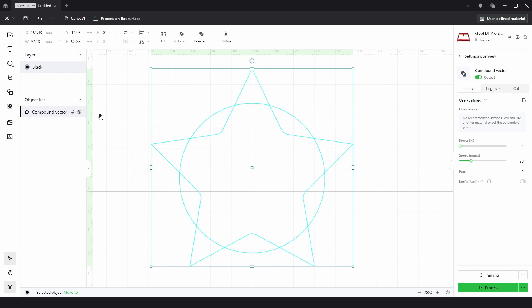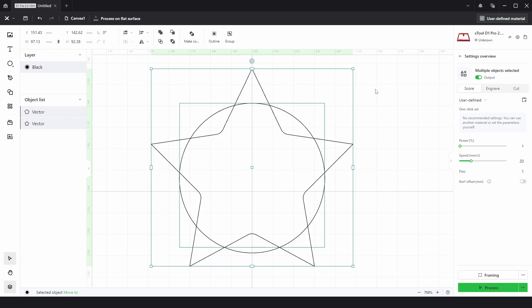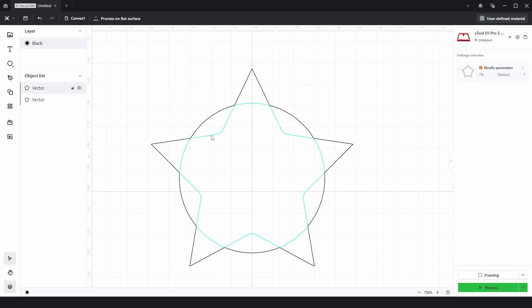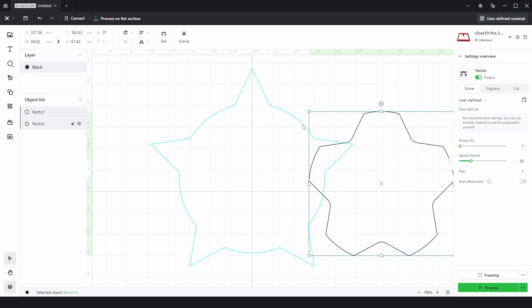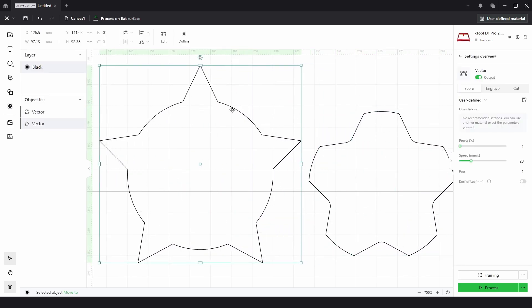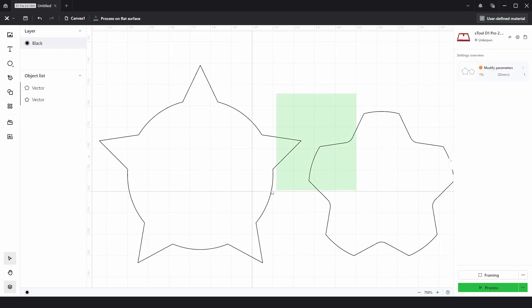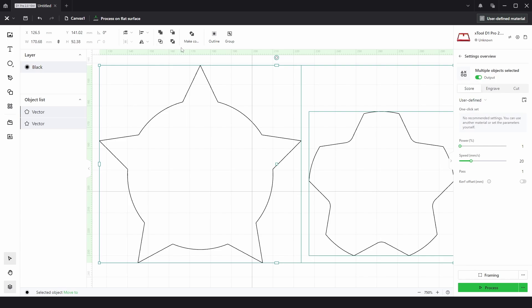it's a compound vector. And if we release the compound vector, you can actually see we've got two results. We've got a Unite function and the second one, which is Unite at Overlap. We get two results.